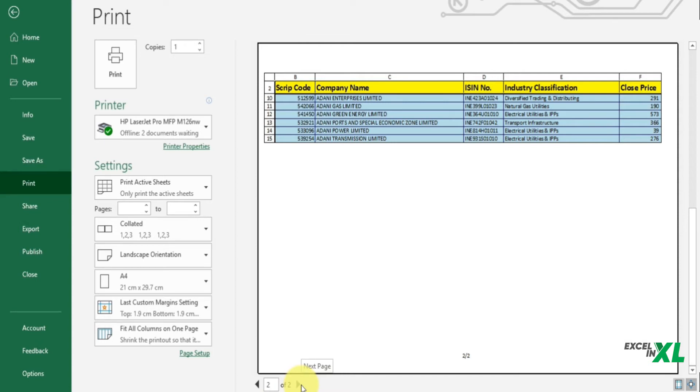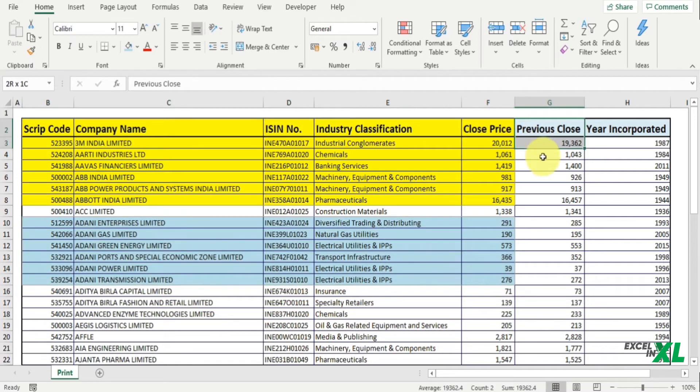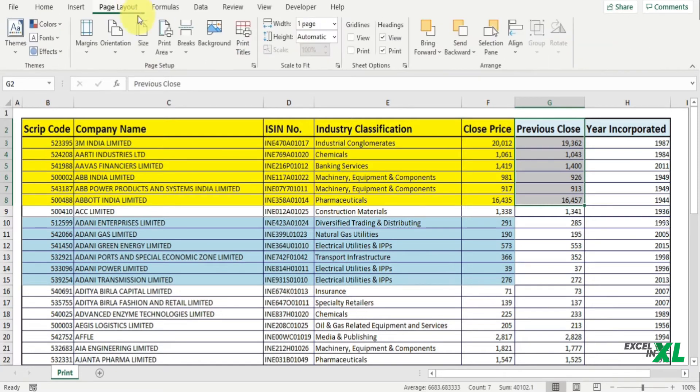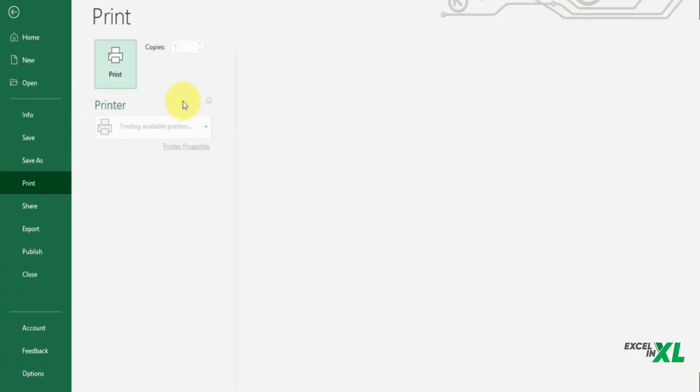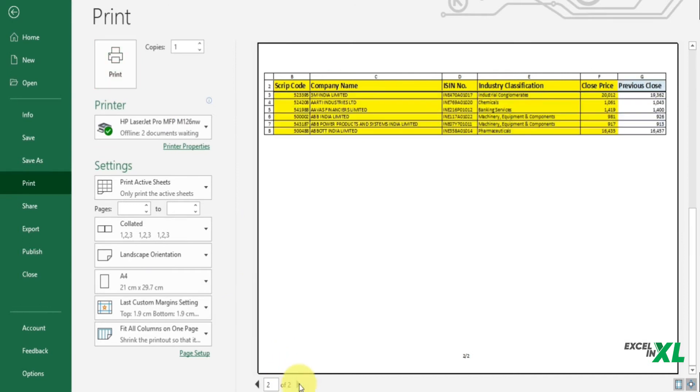So each time you select an area it will get added to a separate page. Now what if you select an adjacent area? Like I also want this particular area along with this area. So I again go to the Page Layout tab, Print Area, and select Add to Print Area.